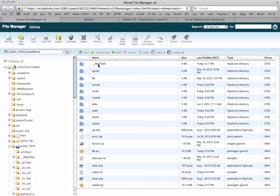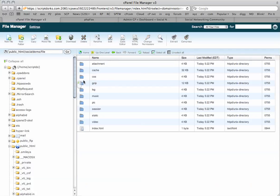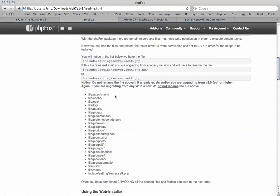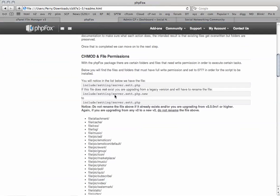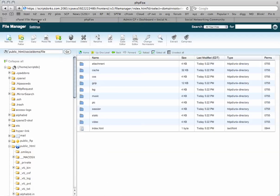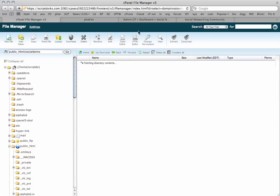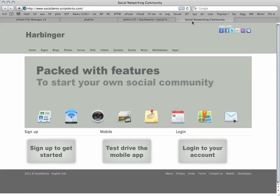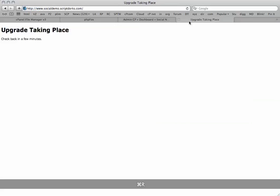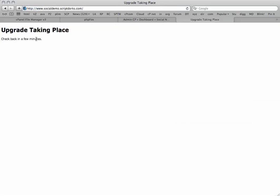Now all our files have been moved back. You can see our file folder is here. Our permissions are set to 755. They will need to be 777. And as we can see by going to the site right now, there is an upgrade taking place.